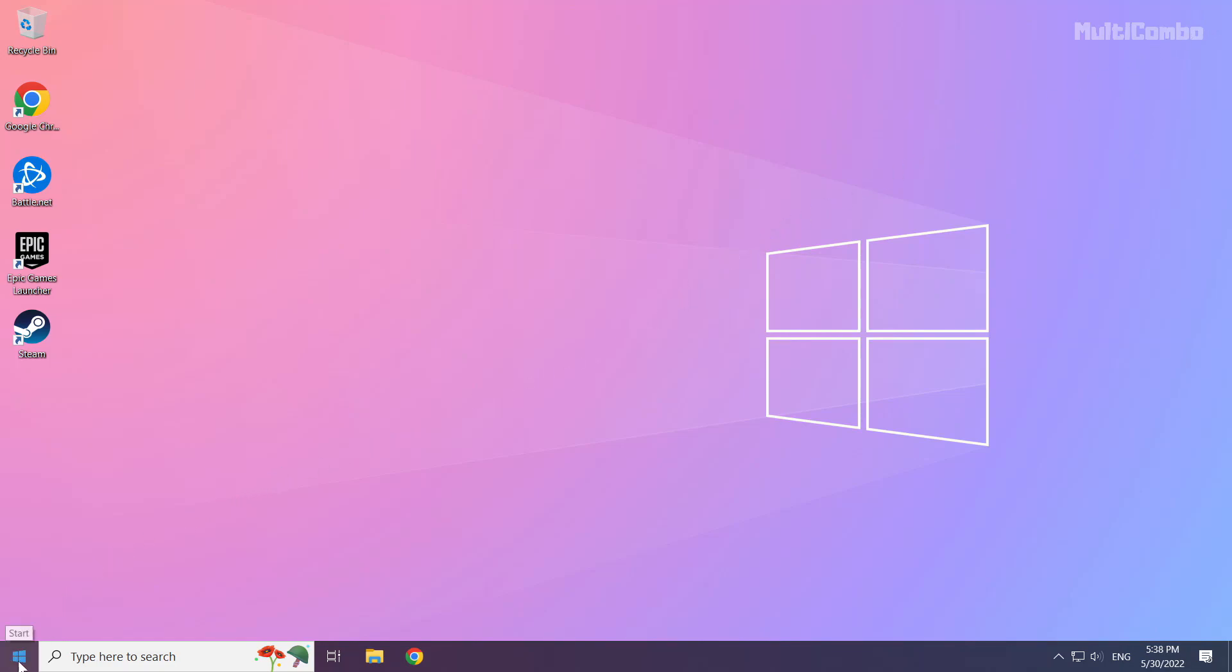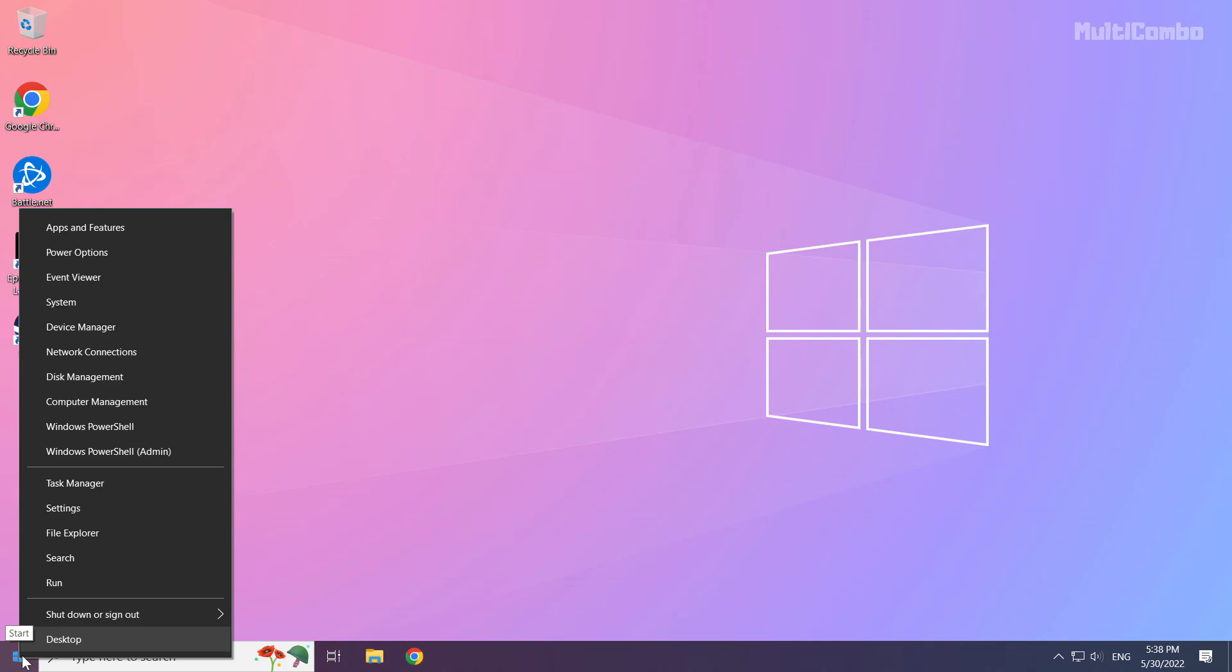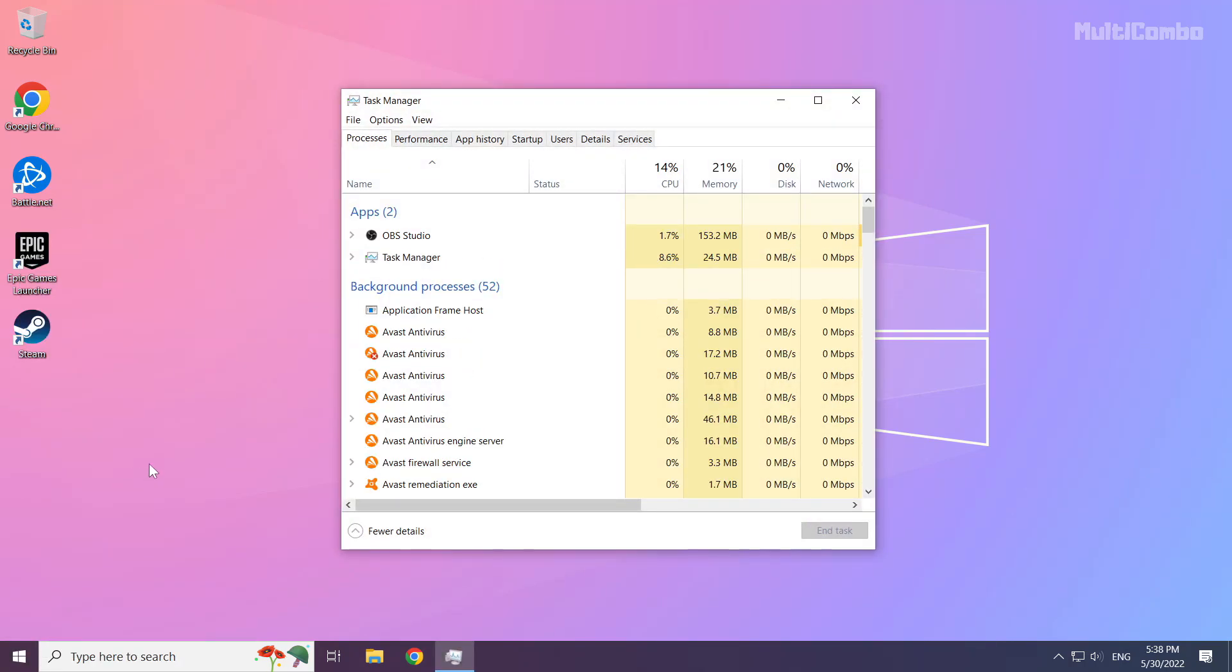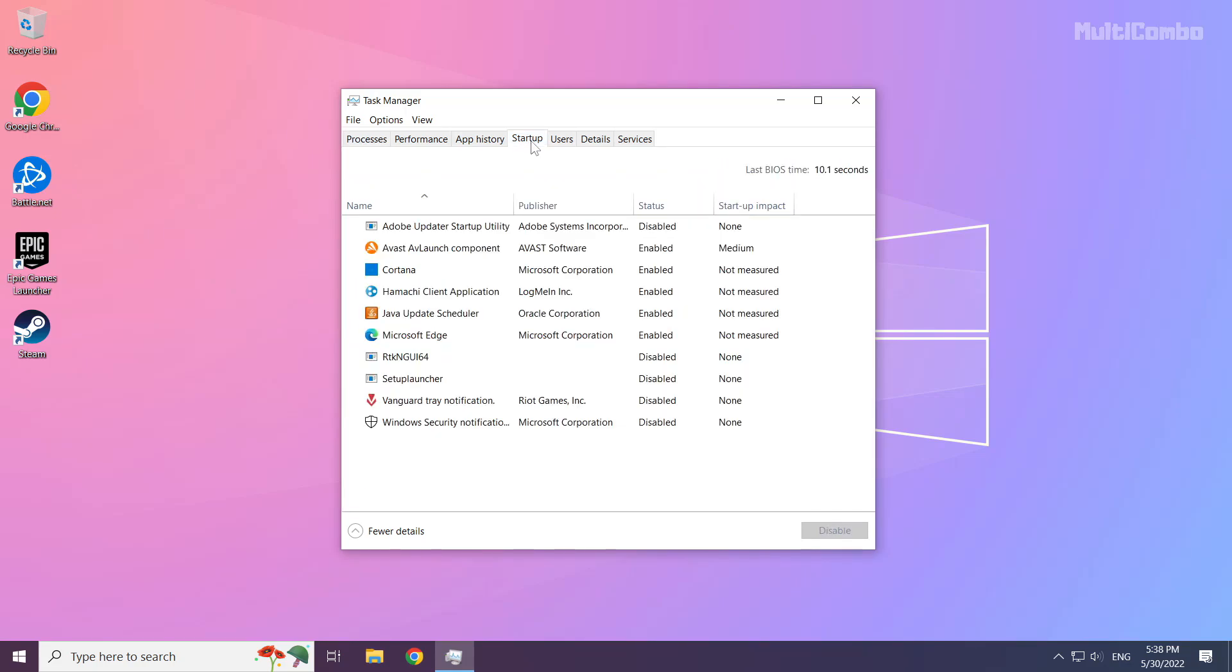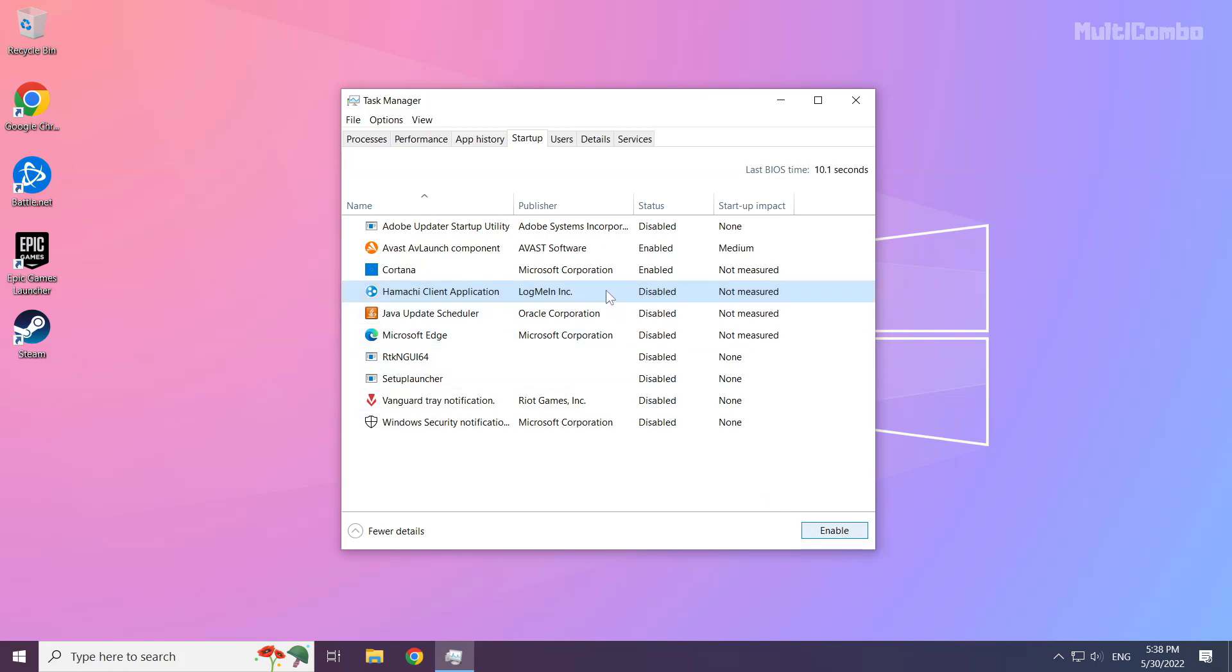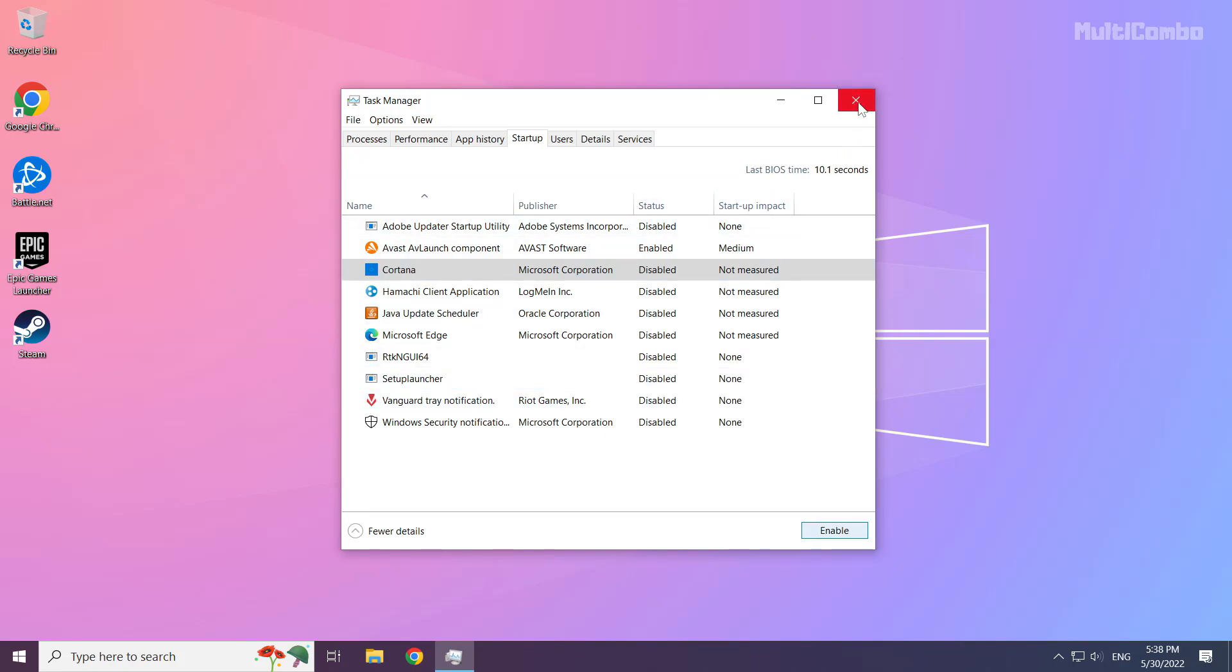Right click the start menu and open Task Manager. Click the startup tab and disable unused applications. Close the window.